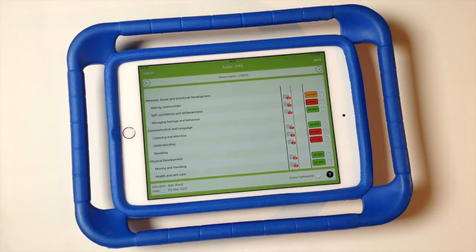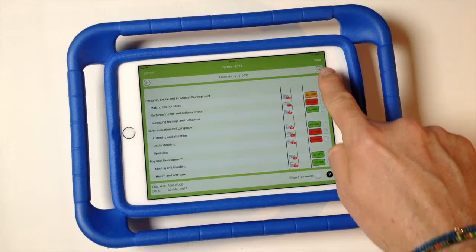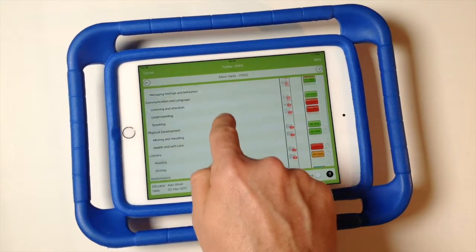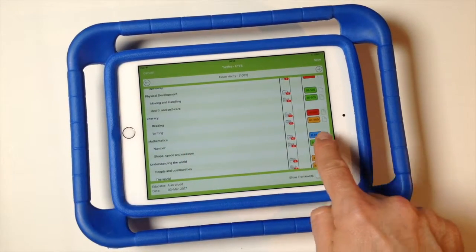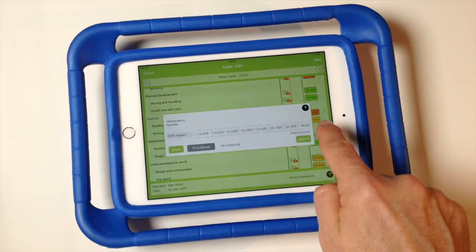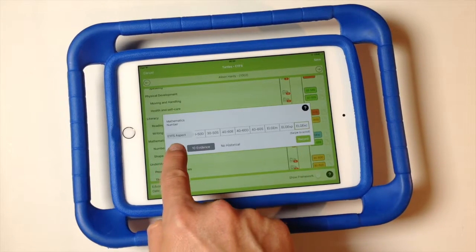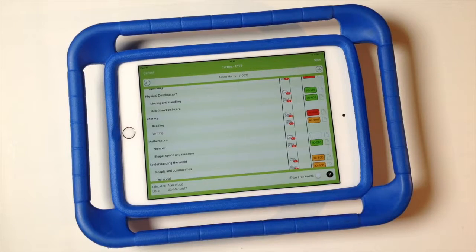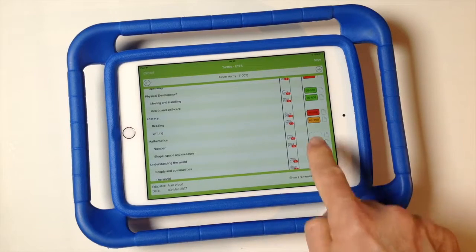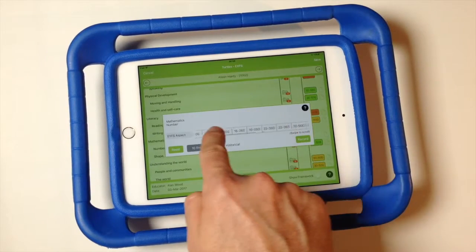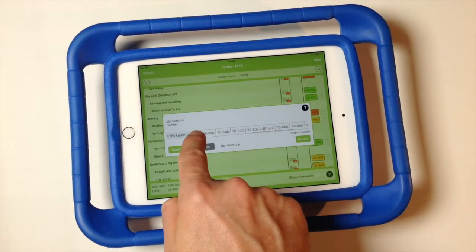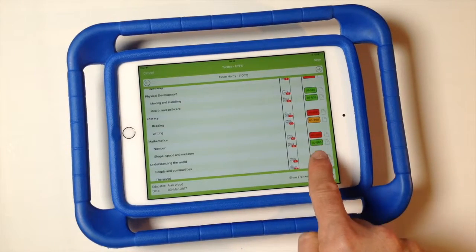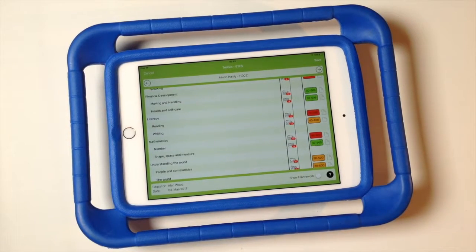Judgments are not saved to the cloud until you tap the save button in the top right. If you want to change or remove a judgment, simply tap on the judgment and then tap reset. When you do tap save, all judgments for all learners made in this session are saved to the cloud. Check your judgments prior to saving as saved judgments can't be edited.